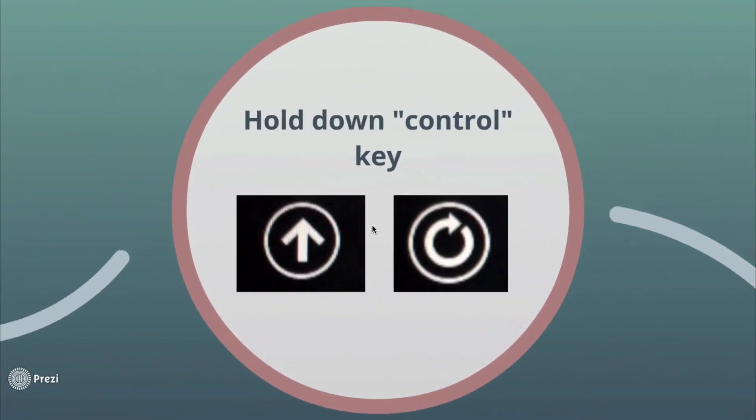And then when you have the arrow below the operating system you want to be the default, you hold the control key on your keyboard, and then the icon will change from this one on the left to this one on the right.